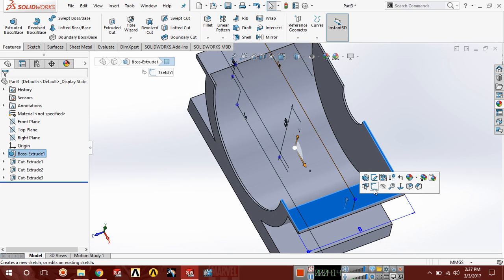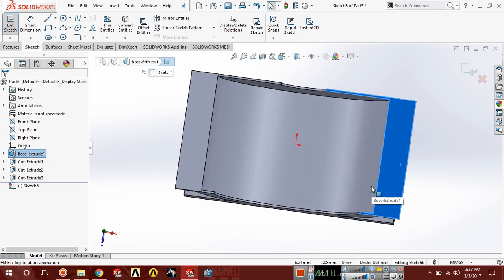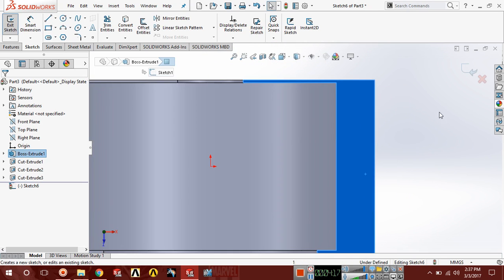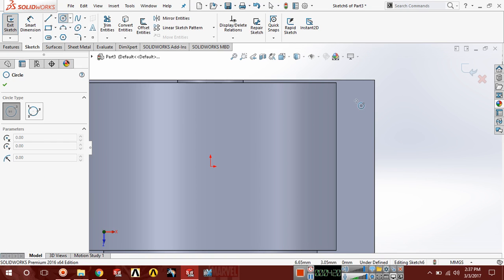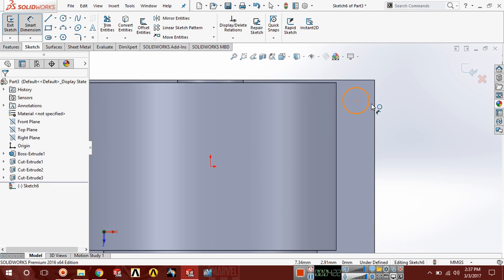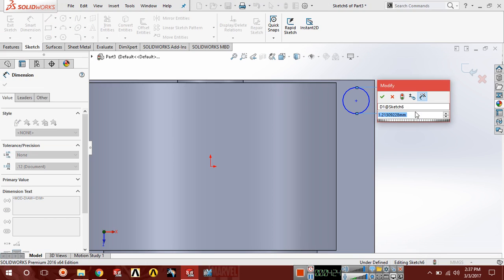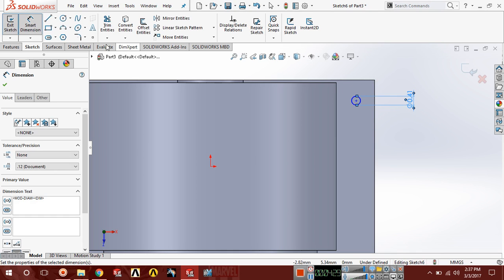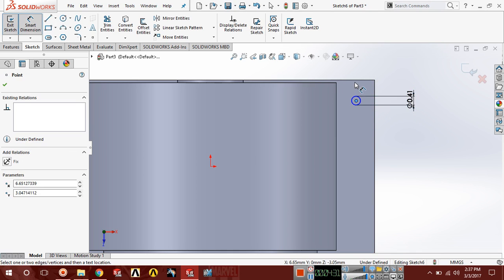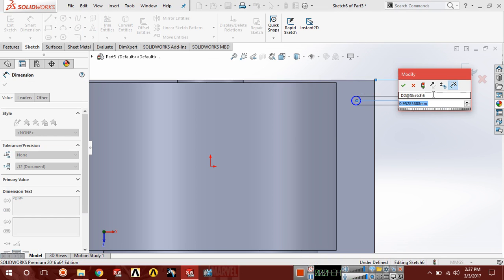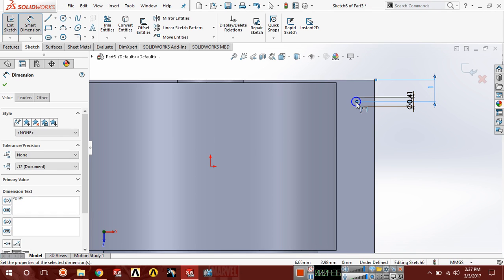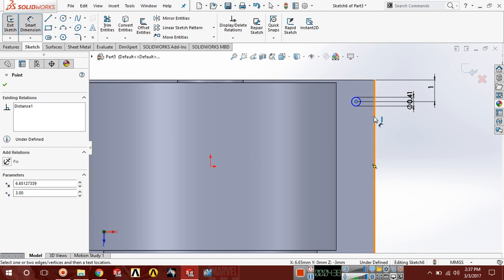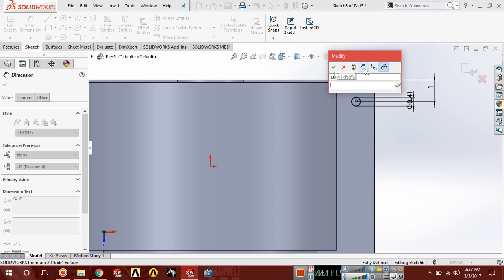Now choose this face, sketch, control 8 normal and draw a circle. The diameter of this circle should be 0.41. Choose smart dimension, from here to here should be 1, and from circle midpoint to vertical line should be 0.75.